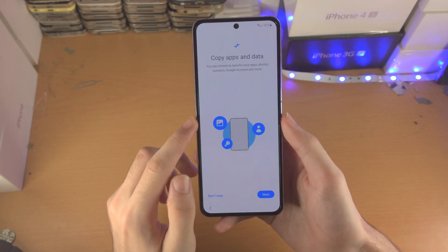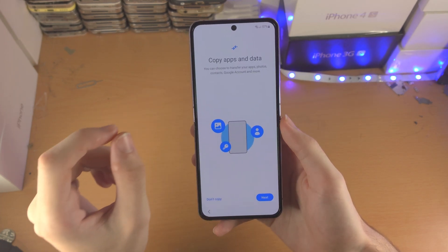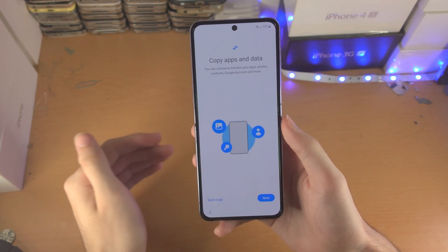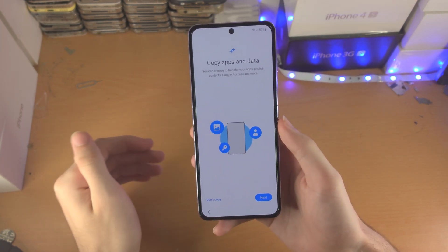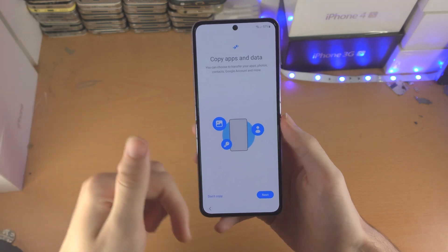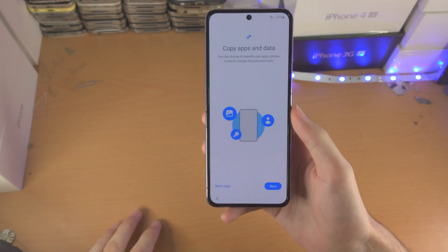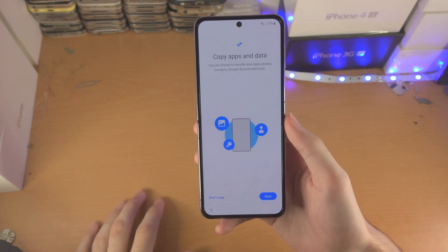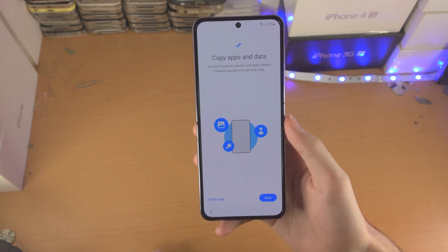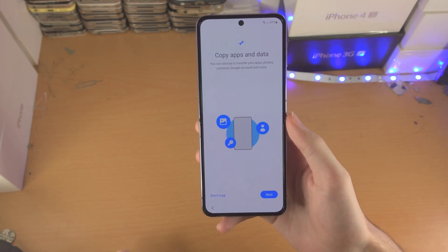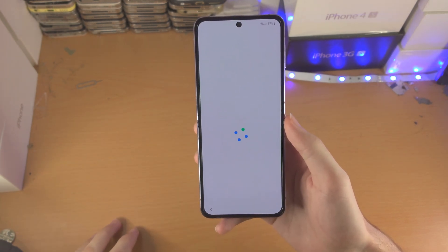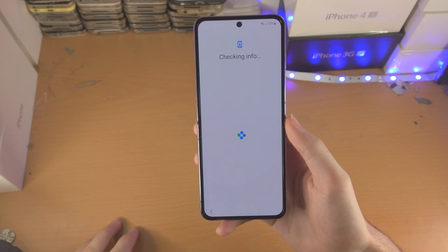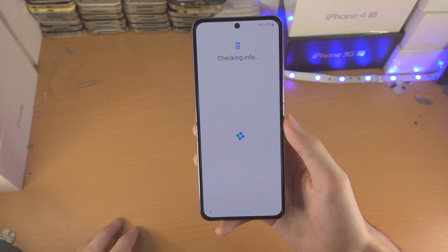Now we see 'copy apps and data.' I have a tutorial on how to transfer data from your old iPhone, Android, or Samsung — just check out the playlist in the description. You tap on next and follow the on-screen instructions. In my case, I'm going to tap on 'don't copy' since I don't have a device to transfer data from.